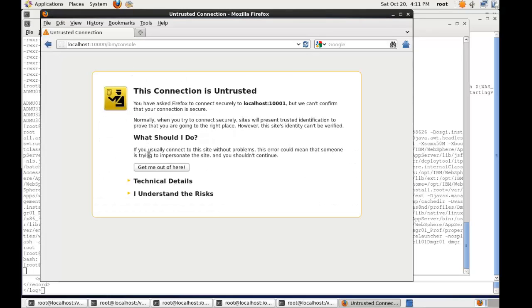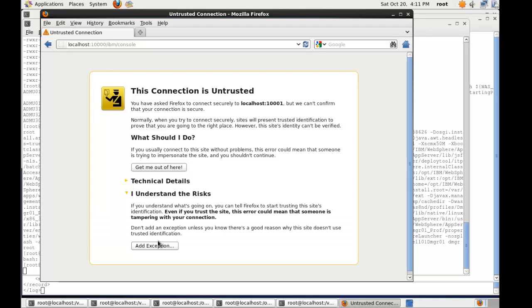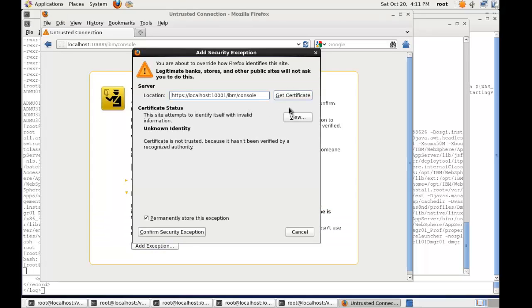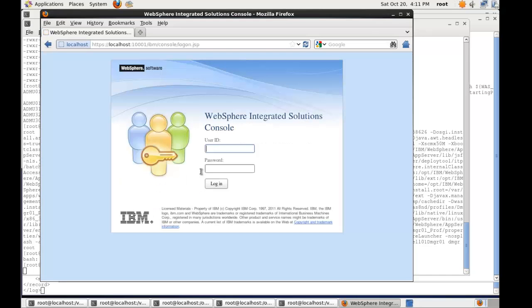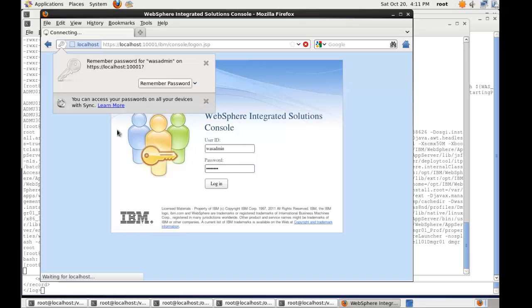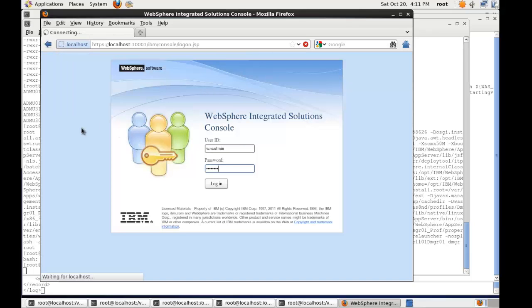It's obviously using self-signed certificates. So I have to understand the risk, add an exception, get the certificate, and confirm security exception. Let myself log in. We can now see the WAS8 administration console login screen. The password is WesAdmin and the username is WesAdmin. So we log in and voila. We have ourselves a running deployment manager.